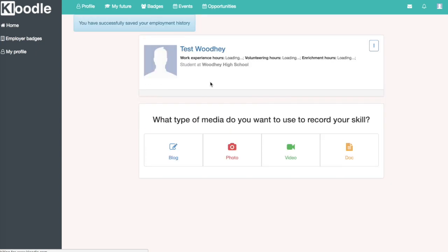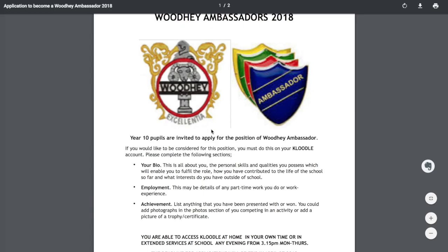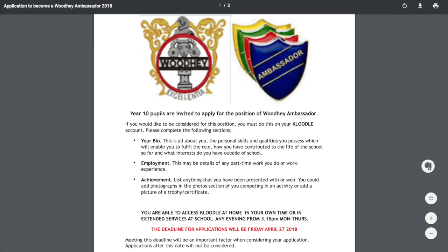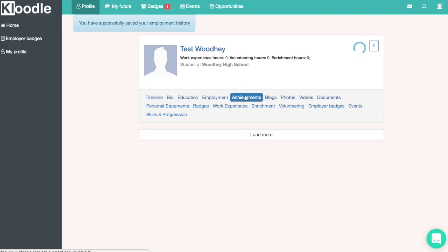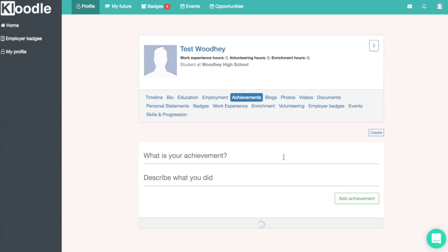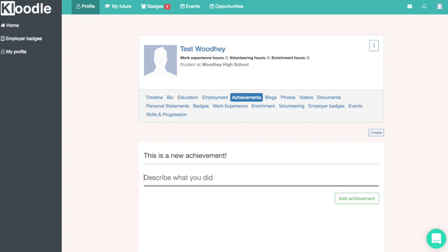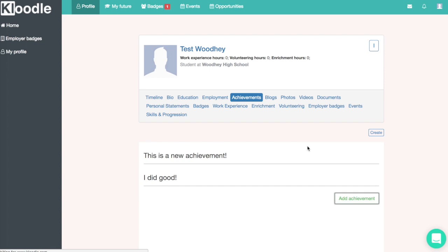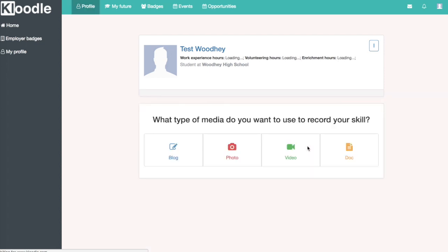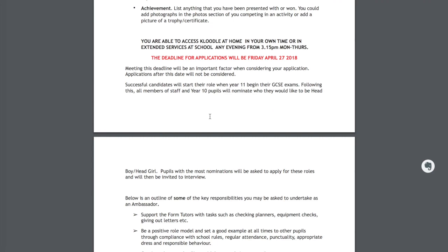Clicking save saves the item to your profile. So we've got our bio and our employment history — the next item is to upload an achievement. Click on the achievements tab, then the create achievements button, and write in what your achievement is. This can be anything from Duke of Edinburgh to sporting achievements to volunteering work — anything you're particularly proud of. Clicking save will then save that to your profile.